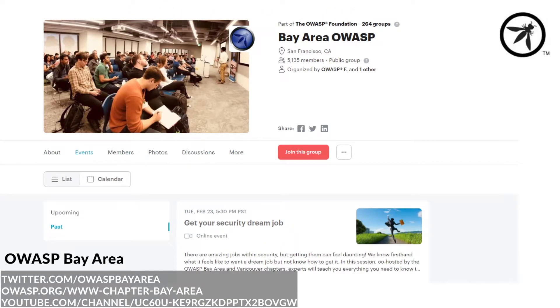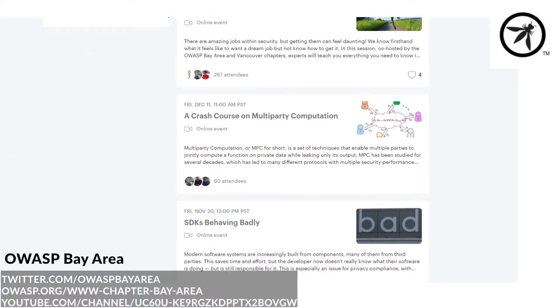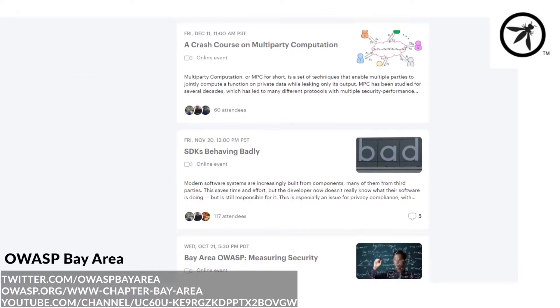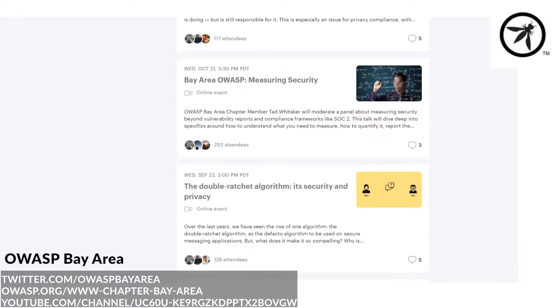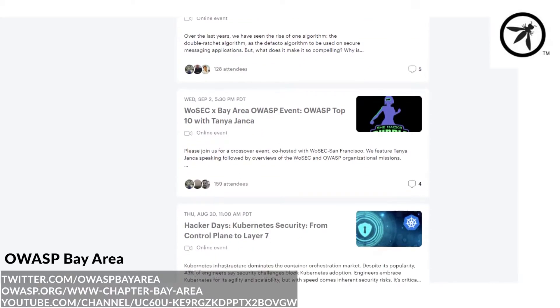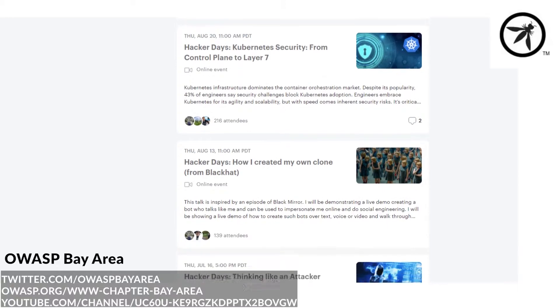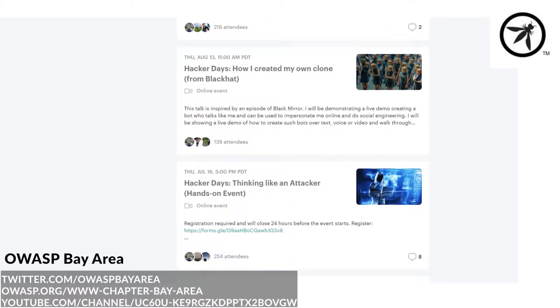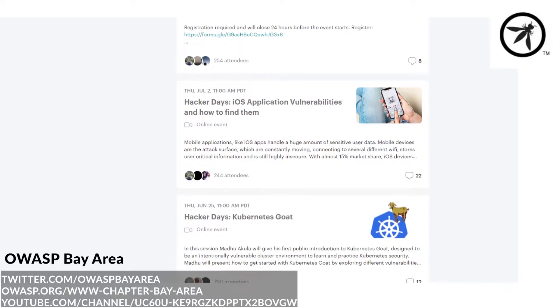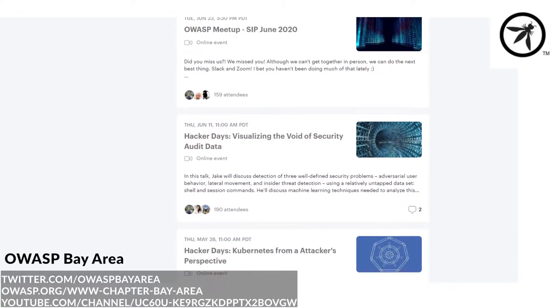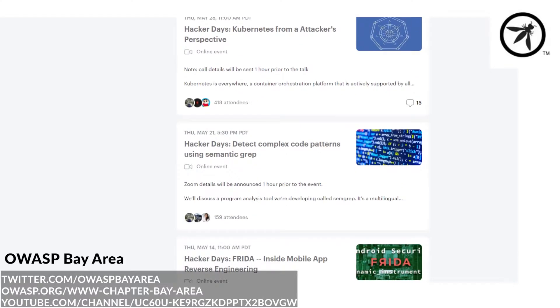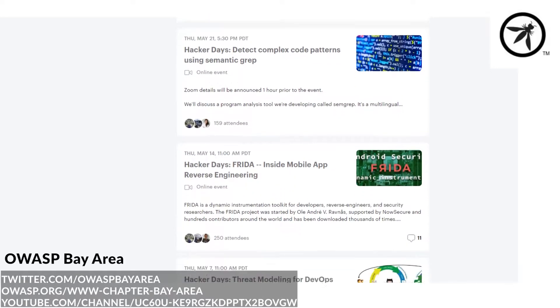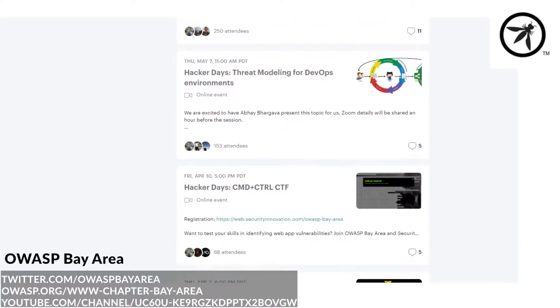If you've ever stepped foot in the Bay Area, you get to experience the culture it provides. OWASP supports the North Bay and the South Bay, and as one of the organizers, I feel very biased since I feel we have world-class speakers, some of the best physical but also virtually hosted hacker days, and an amazing supportive leadership.